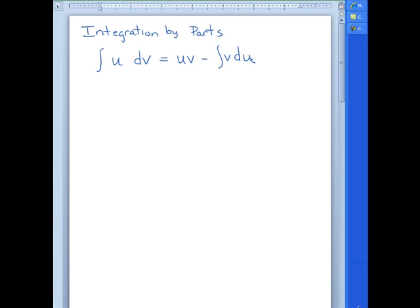There have to be certain conditions that allow us to do integration by parts. We have to be able to split our function into two pieces — one we have to be able to integrate and the other we need to be able to take the derivative of. If we can't split it up, or we can't integrate or differentiate the pieces, we can't do integration by parts. We also have to be able to finish by taking the integral of V dU, because sometimes you create something you are unable to do.